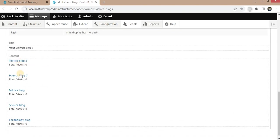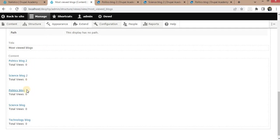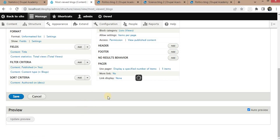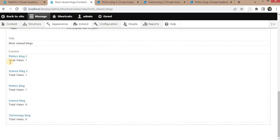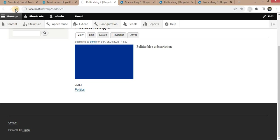Here you can see it is currently showing views as zero. Now I will visit some block pages — Politics Block Two, Science Block, Politics Block. Now it will show the count of each block as one. You can refresh it, and here you can see we are getting the page view counts. I will visit Politics Block Two again so the count will increase to two.